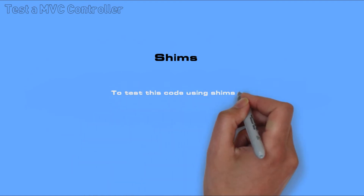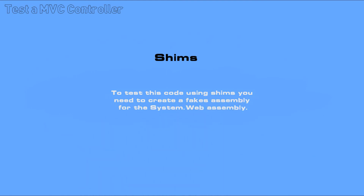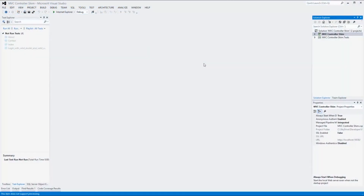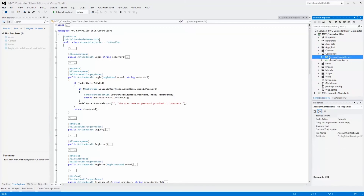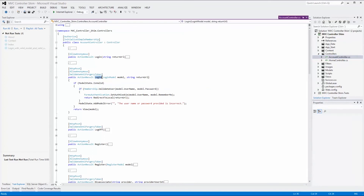One such case could be to verify a login scenario using forms authentication in the account controller. To test this code using SHIMS, you need to create a fakes assembly for the system web assembly. In the login function, which takes two parameters — login model and return URL — we make two calls to security-related functions: one to validate that the user is a member, and one to set an authentication cookie. These two system functions are the ones we will SHIM with our own implementations, because we don't want to use the actual system implementations of these functions.